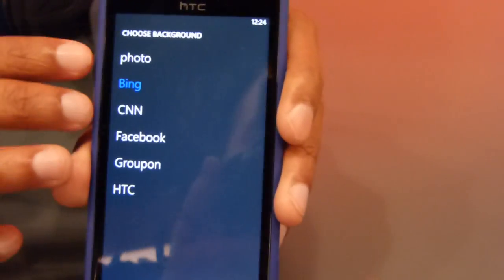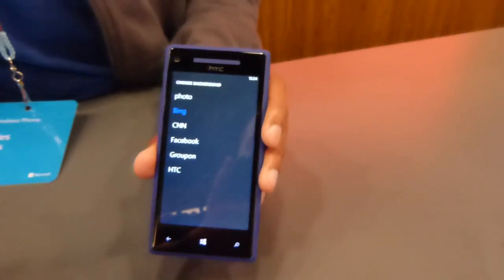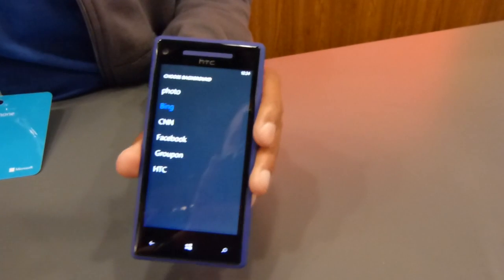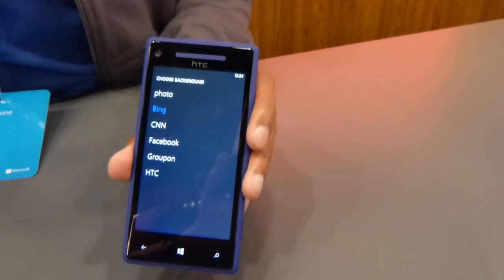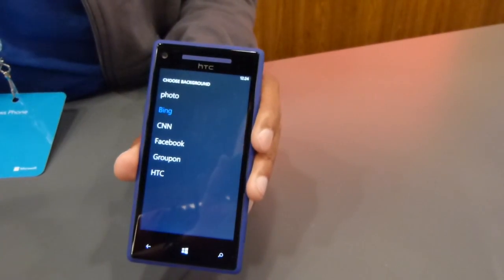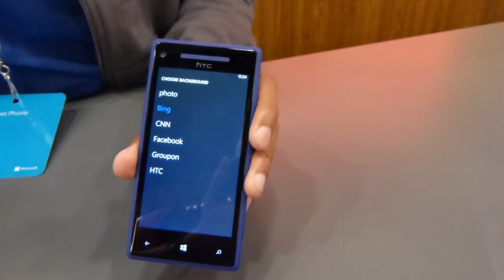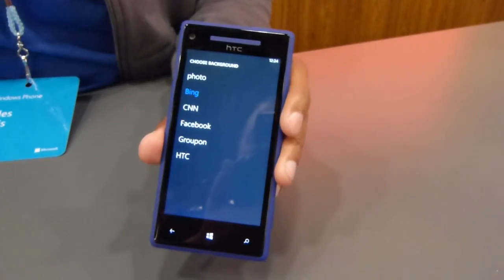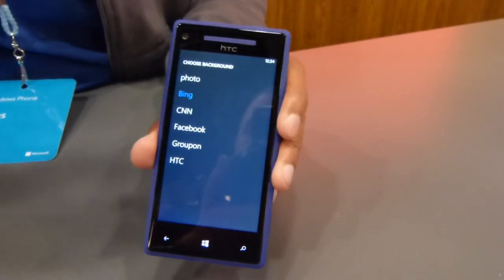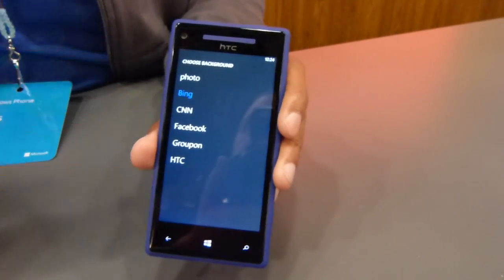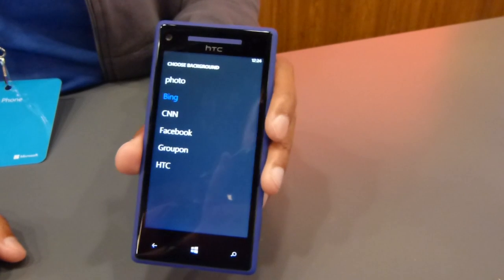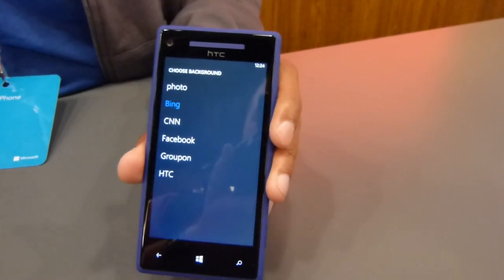And actually, the user doesn't even have to do this. When you update your app, you can actually prompt the user and say, we know how to update your home screen — do you want CNN, or whatever, to be your home screen provider? And if the user says yes, you'll just be configured in the background. So really easy.